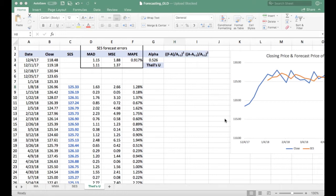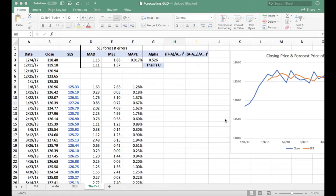There's a statistic we can use to evaluate whether our model is better than a naive forecast, and it's called Theil's U. It's pretty complex to calculate, and unfortunately Excel does not have a built-in function for this, so we're going to calculate it manually. It is easy to interpret once we have it.